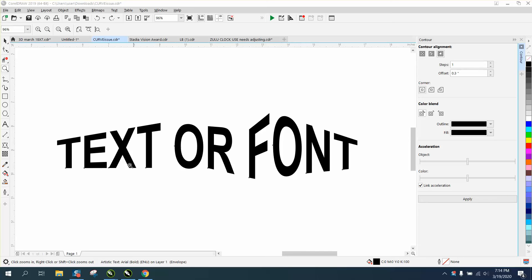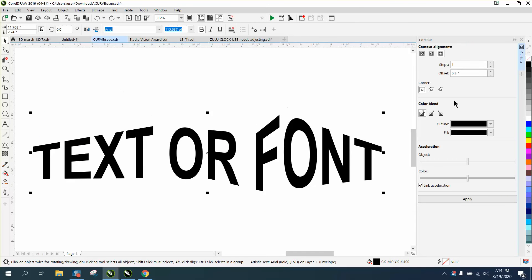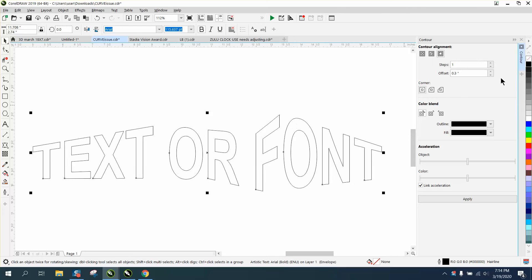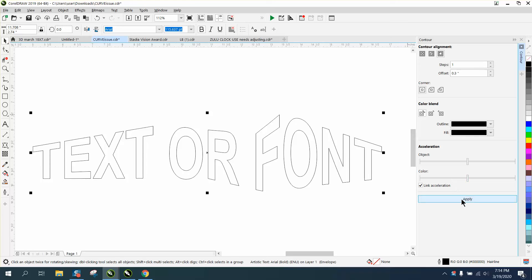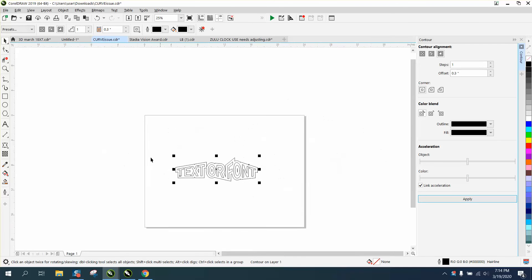Hi, it's me again with CorelDraw tips and tricks. While that video was playing or loading, I started playing around with a contour tool. So I'm going to left-click and right-click on my font, go to contour, and use a square mitered corner contour of 0.3. Look what it did.